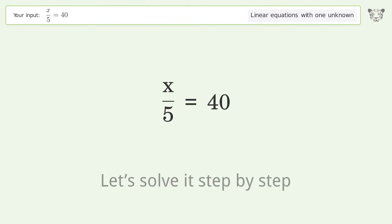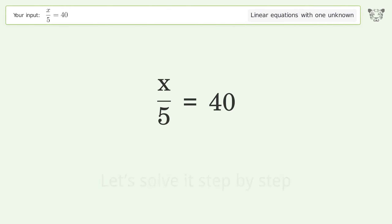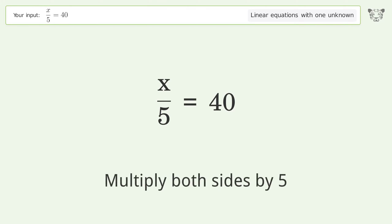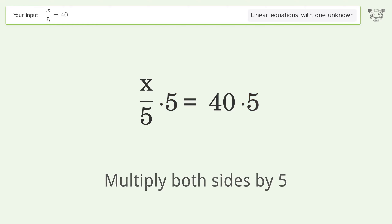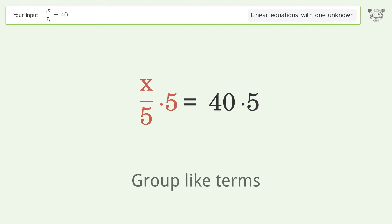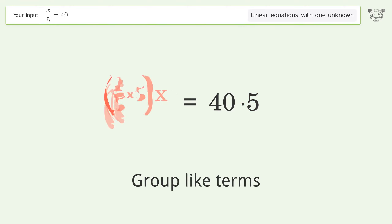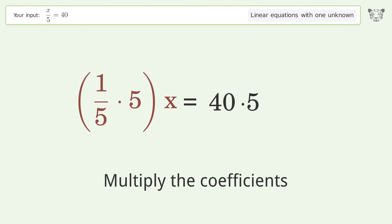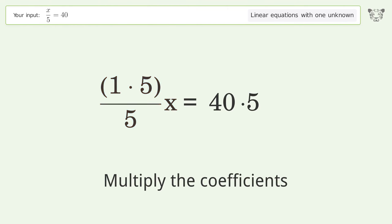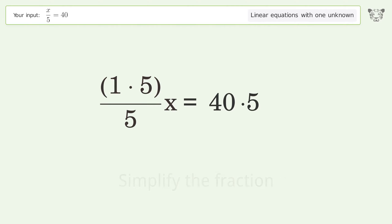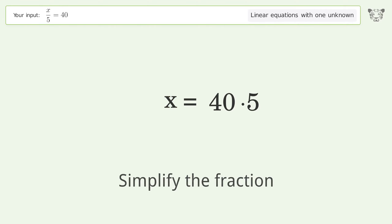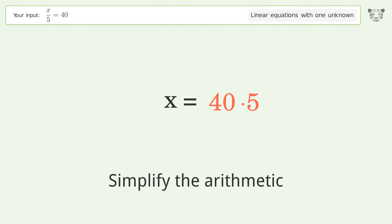Let's solve it step by step: isolate the x, multiply both sides by 5, group like terms, multiply the coefficients, simplify the fraction, and simplify the arithmetic.